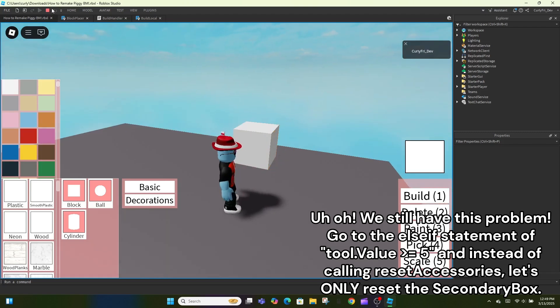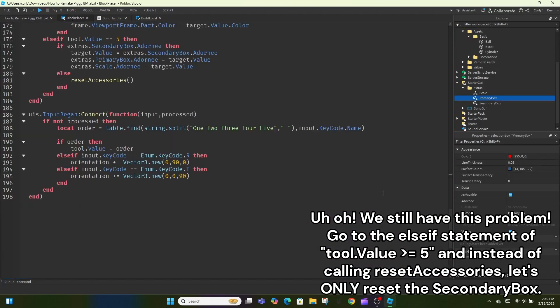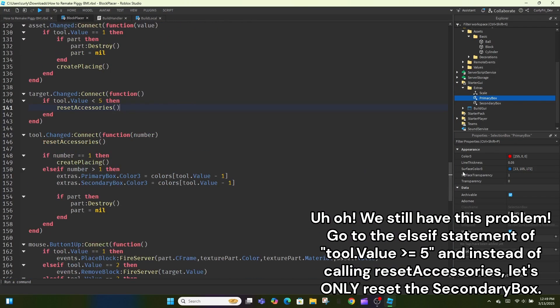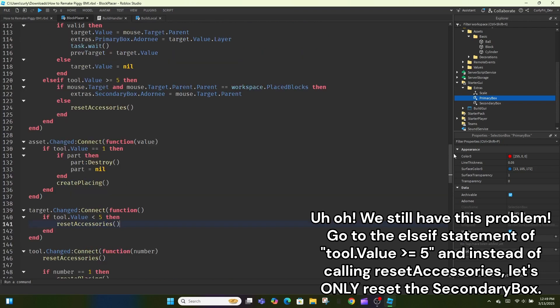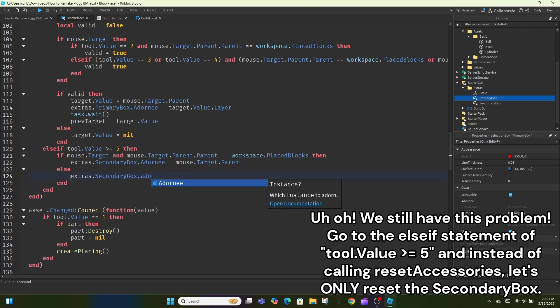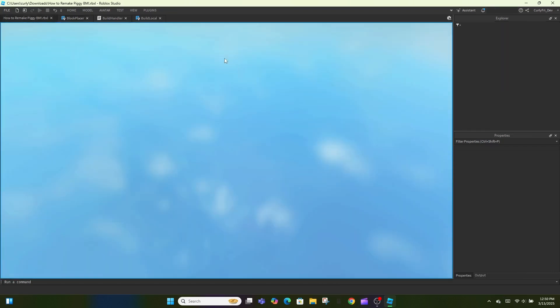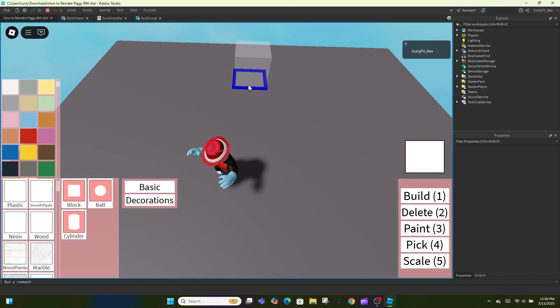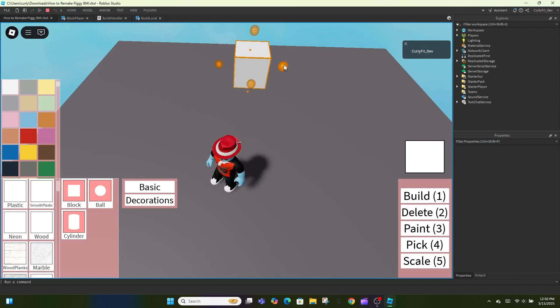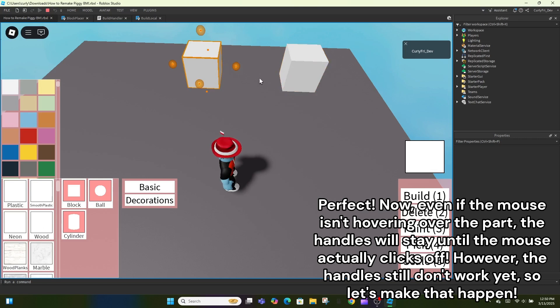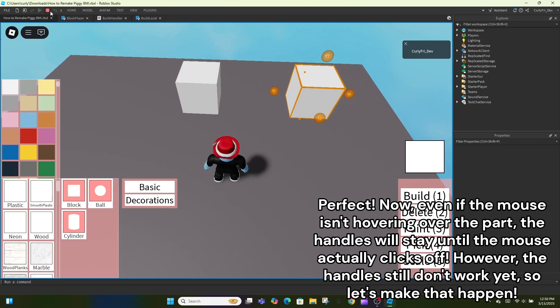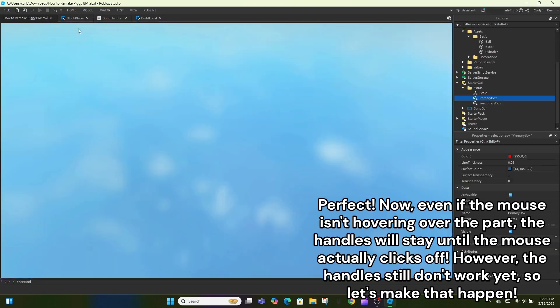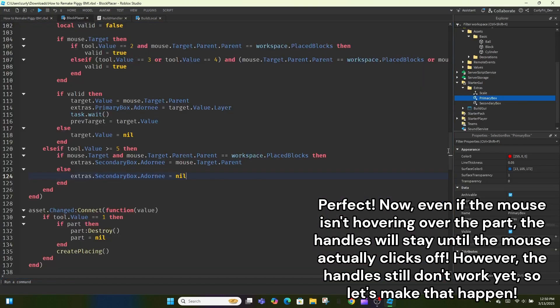We still have this problem. Go to the if statement of tool.value is greater than or equal to 5 and instead of calling reset accessories, let's only reset the secondary box. Now, even if the mouse isn't hovering over the part, the handles will stay until the mouse actually clicks off. However, the handles still don't work yet, so let's make that happen.